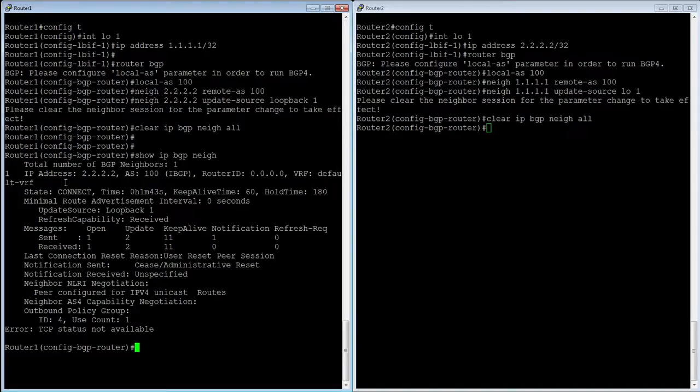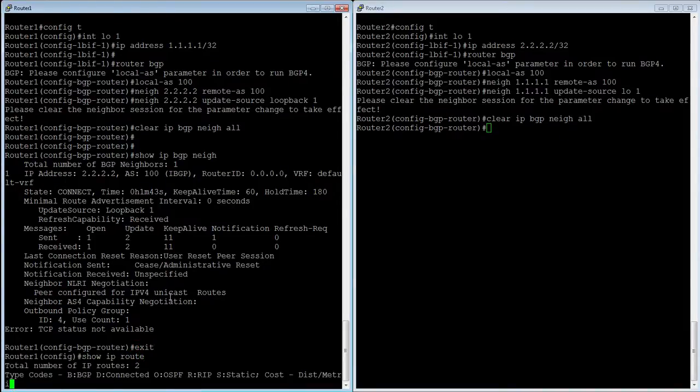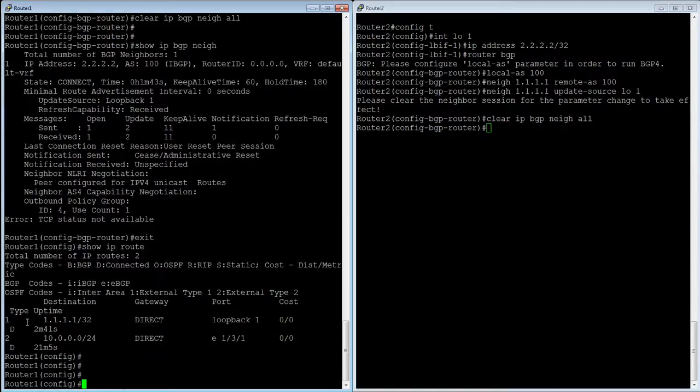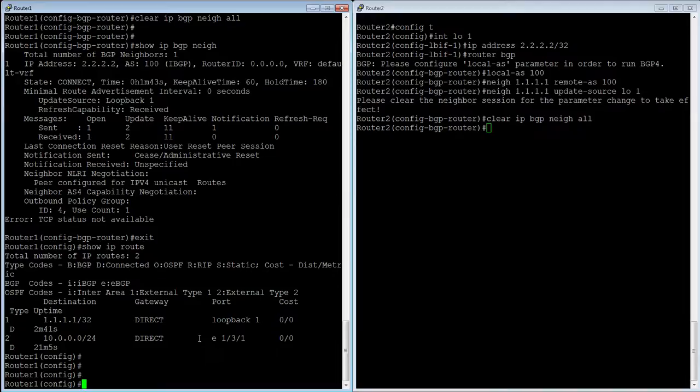So in order to make that happen I need to create that static route because if I look in my routing table, my router has a route to 1.1.1.1, which is directly connected, it's me. I have a 10.0.0.0, which is the connection between the two devices, but I don't have a route to 2.2.2.2. And so therefore, it's never going to build that neighbor relationship.